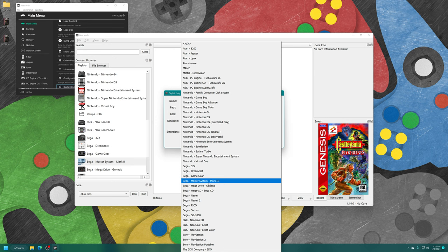This being emulation, there are a number of core options that we can discuss. From this point on in the video, we are going to be doing so. To change settings within emulation, you just need to access the RetroArch quick menu.